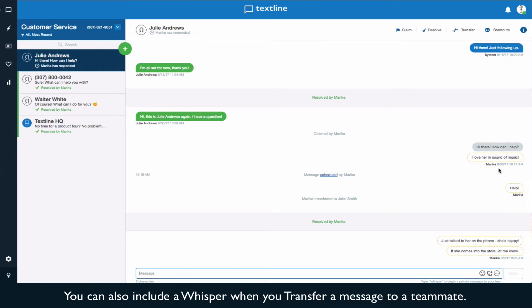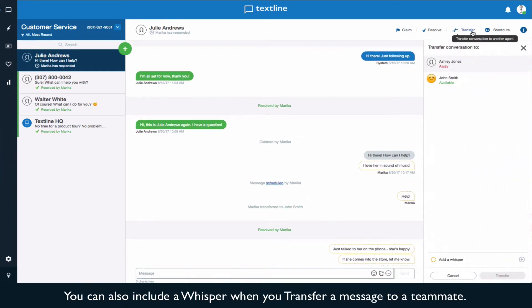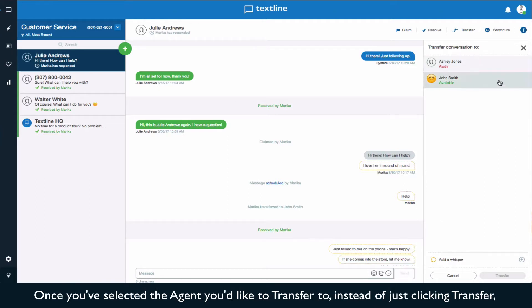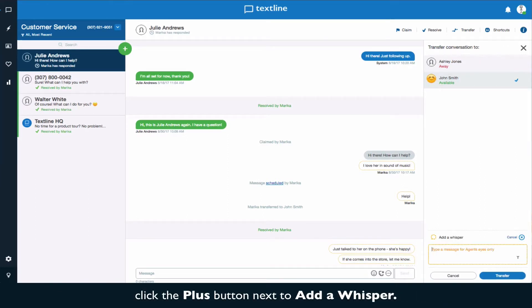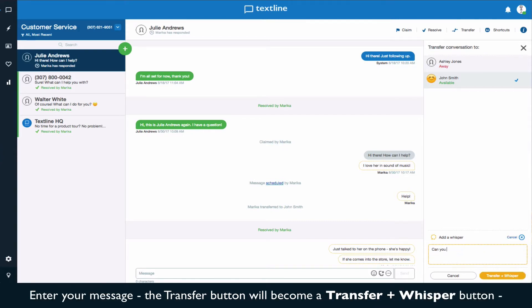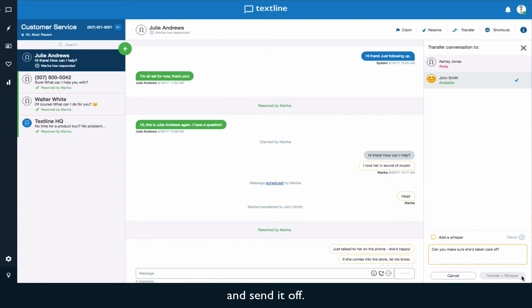You can also include a whisper when you transfer a message to a teammate. Once you've selected the agent you'd like to transfer to, instead of just clicking transfer, click the plus button next to add a whisper. Enter your message, the transfer button will become a transfer and whisper button and send it off.